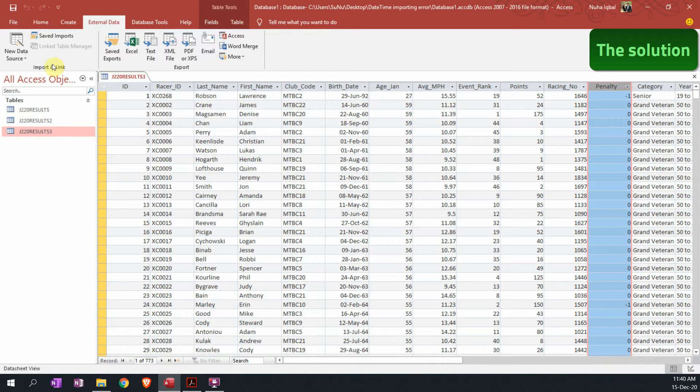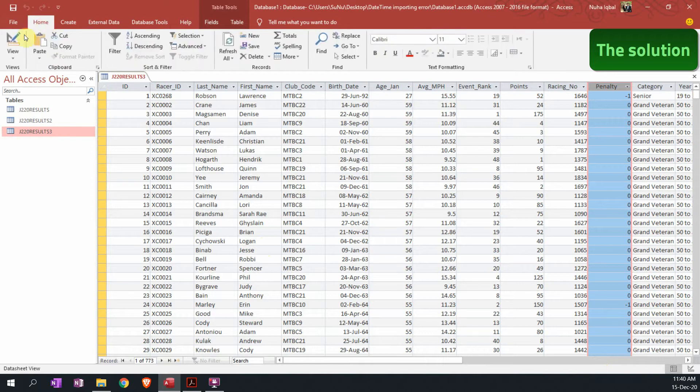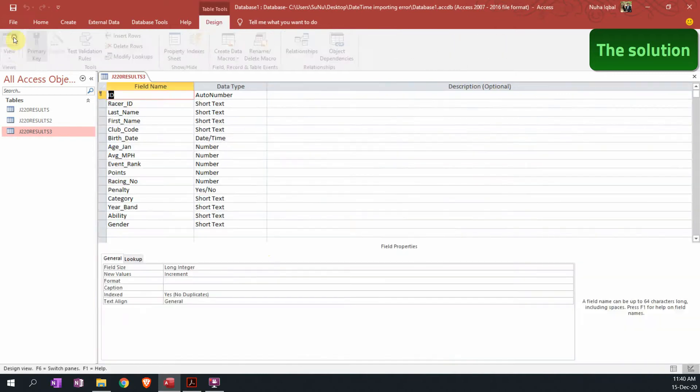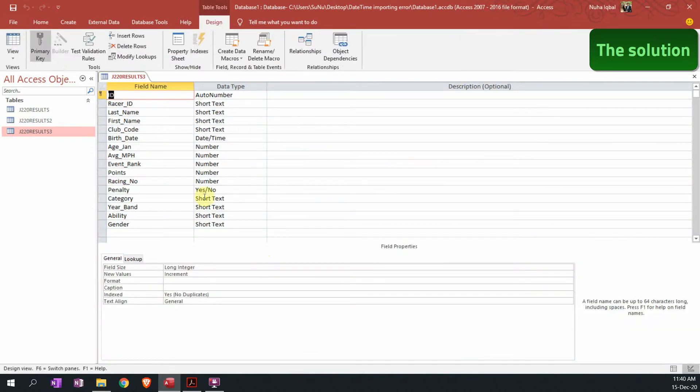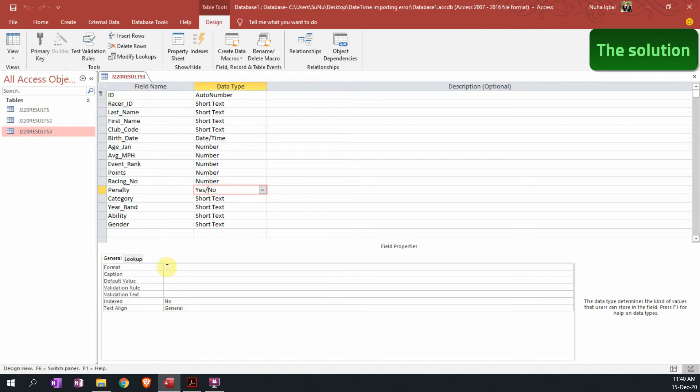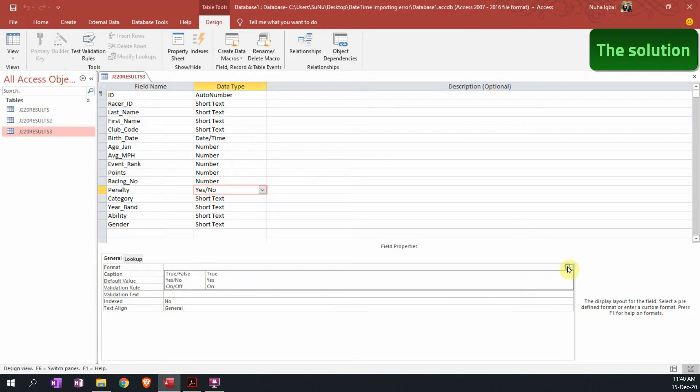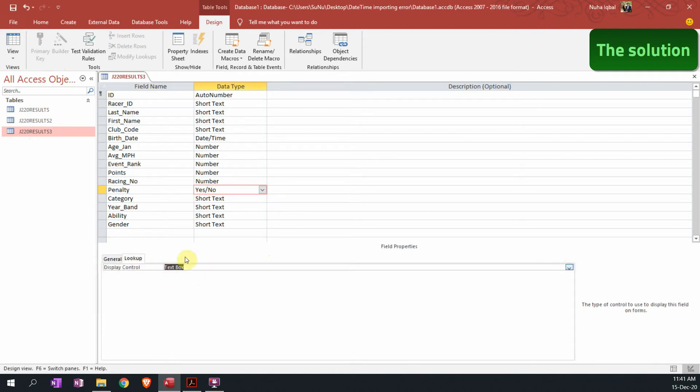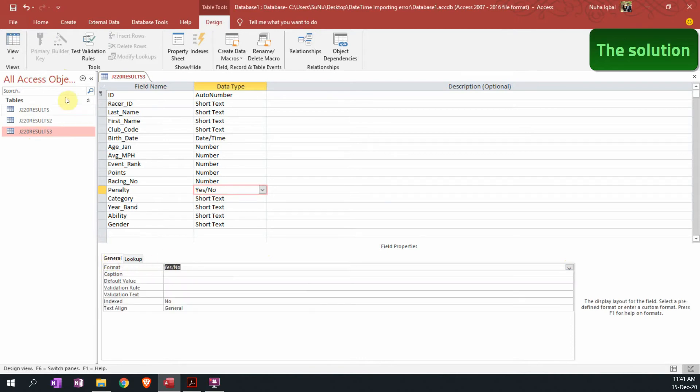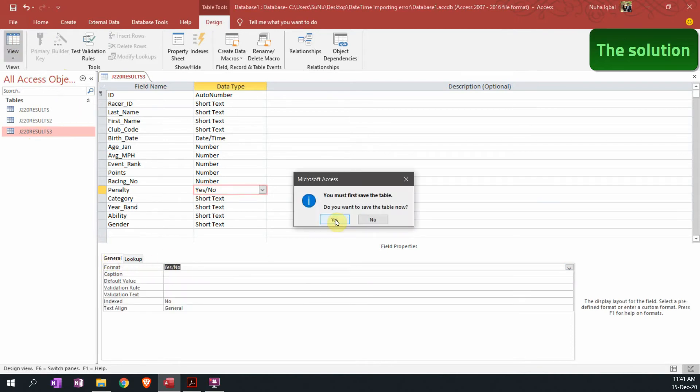Simply what I can do here is go to view, and all I need to do in penalty is make sure that the format is set to yes/no format. You will find that the lookup is already by default set to text box, and then click on view and save it.